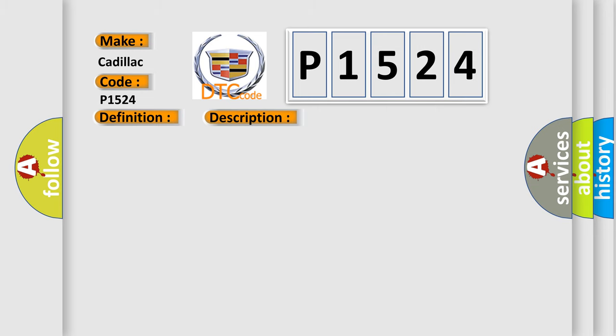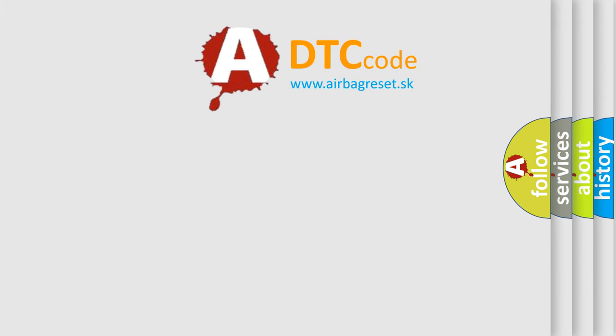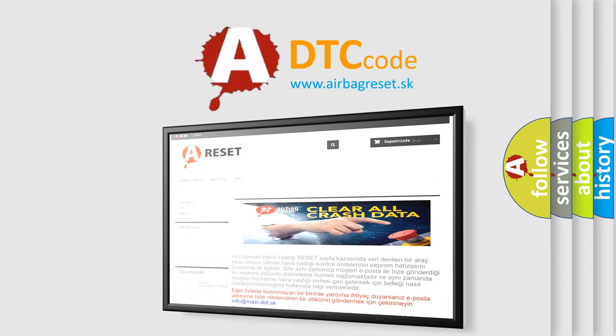This diagnostic error occurs most often in these cases: CAN communication system. The Airbag Reset website aims to provide information in 52 languages.